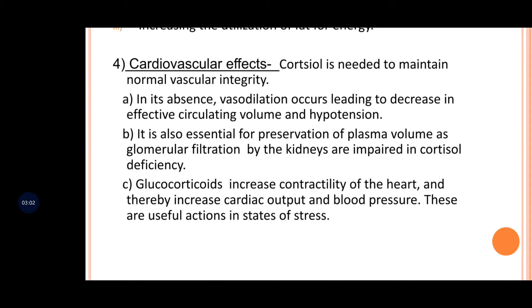Apart from concentrating the urine, the major function of the kidney is to preserve plasma volume and maintain homeostasis in the body. Glucocorticoids increase the contractility of the heart, increasing cardiac output and blood pressure.